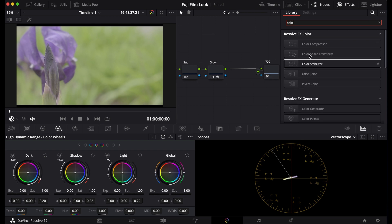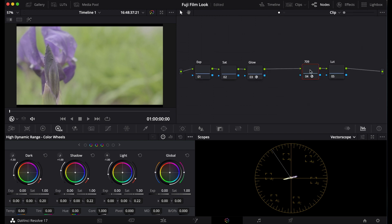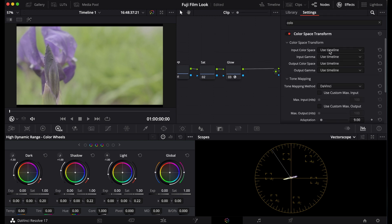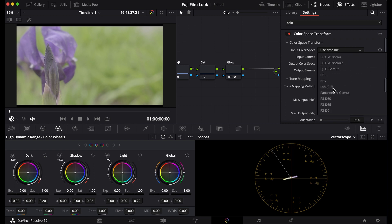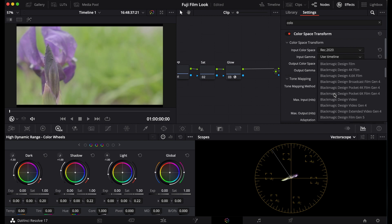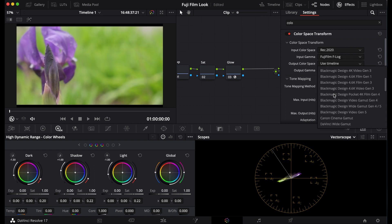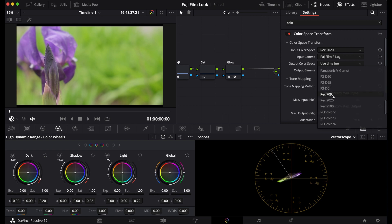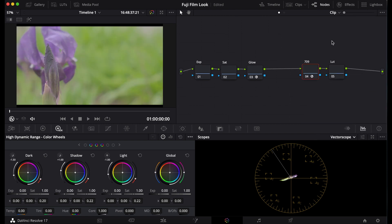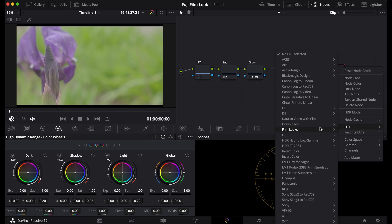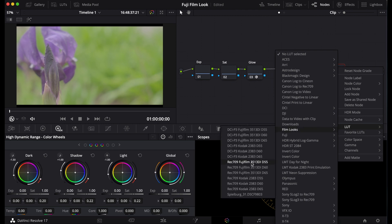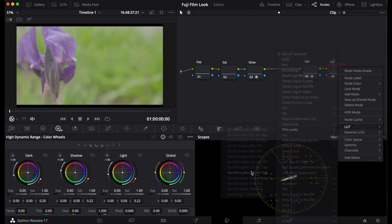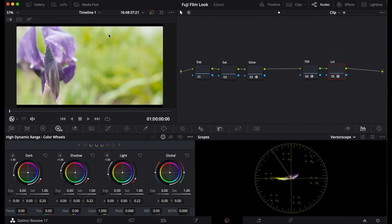Now put down your color correction mode for the 709 node and put in your camera's color space and go to 709 and cine in the log. Then go to your LUT, go down to Film Looks, and Fujifilm.